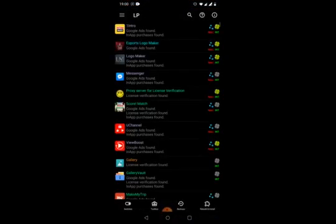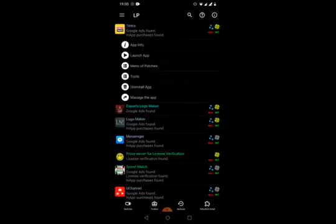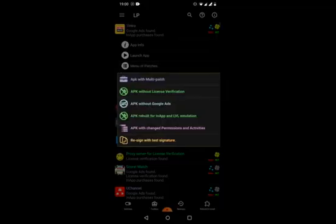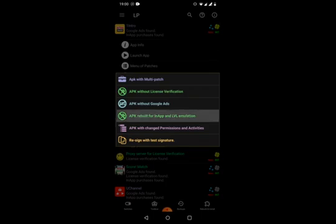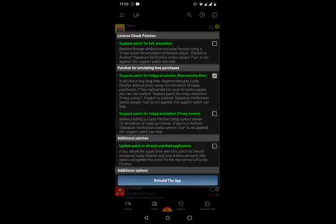Let's go through how this works. Let's go back to Lucky Patcher. I can see the intro app over here. You can find an option called Menu for Patches. Click over there and you can find Create Modified APK. There is an option called APK Rebuild for In-App and Level Emulation.